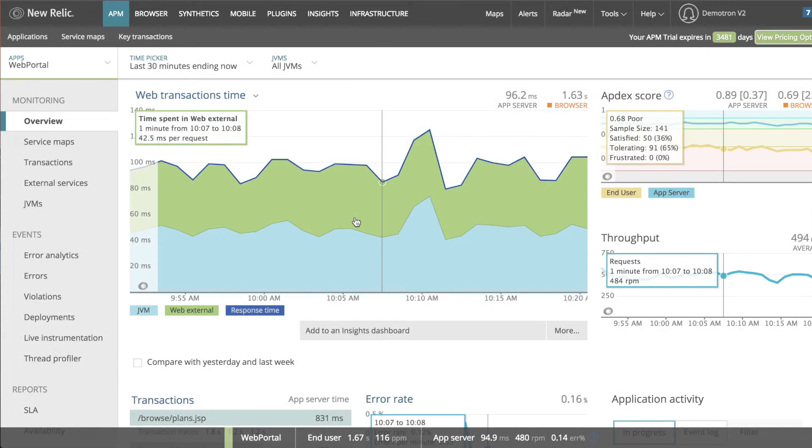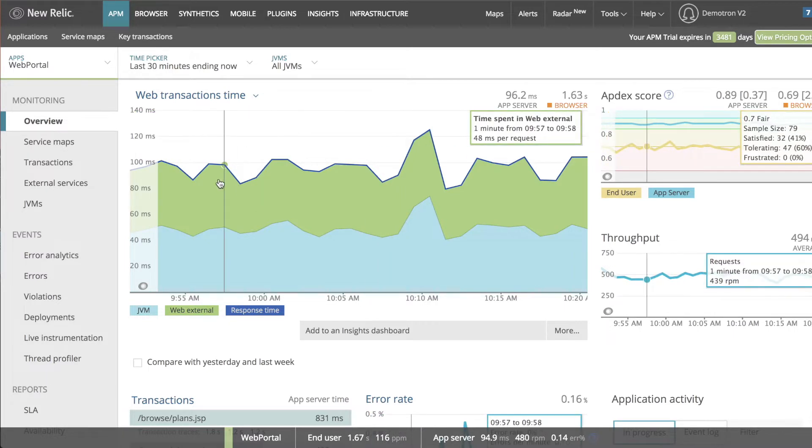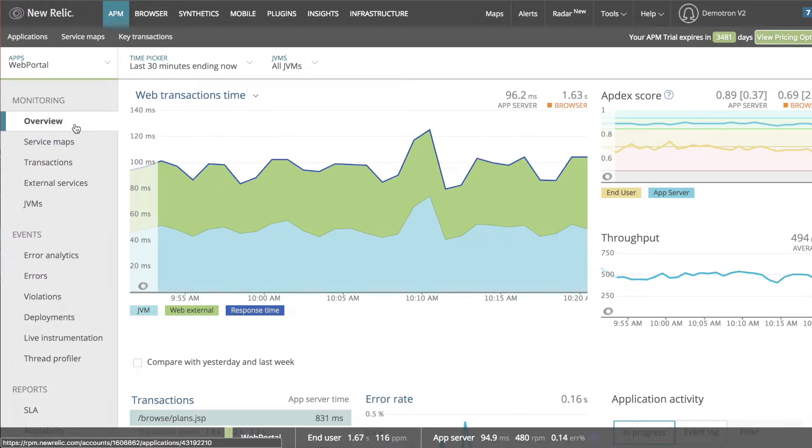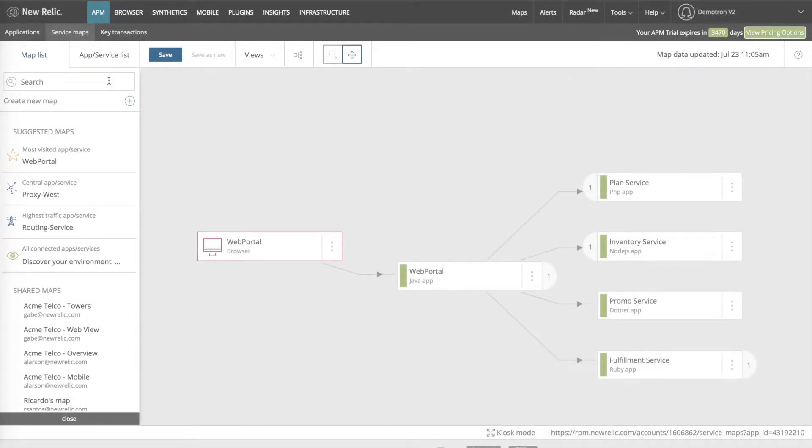Alternatively, if I'm already looking at a particular application, I can navigate to the service maps page from that application, which results in an automatically generated service map of that app. To do this, I'll go to the left bar menu from any APM page and click on service maps under the monitoring section.